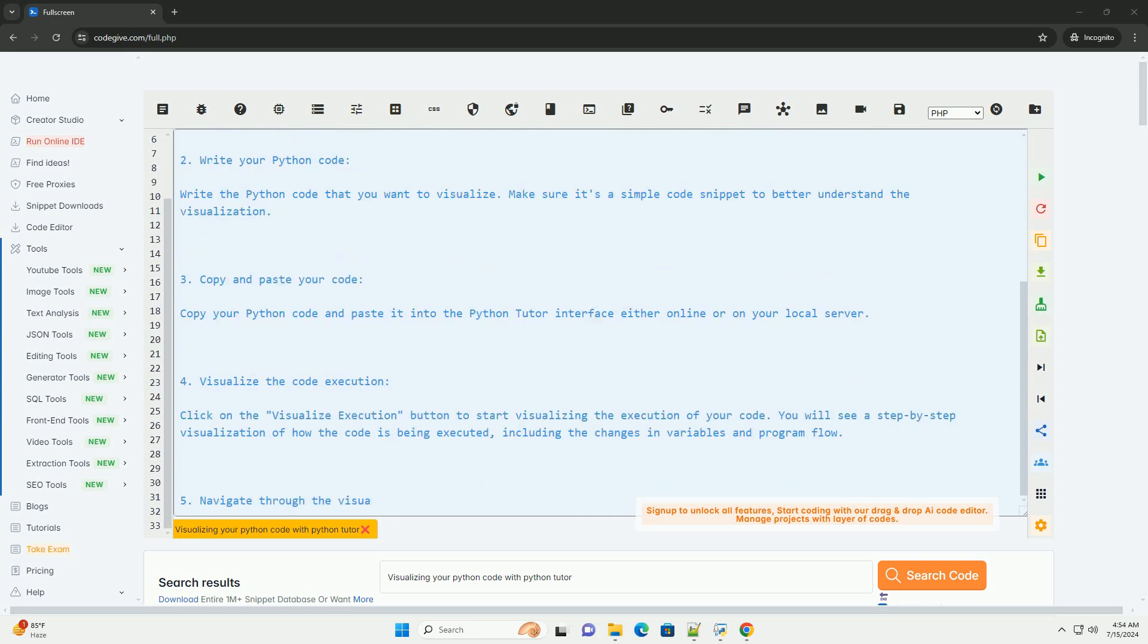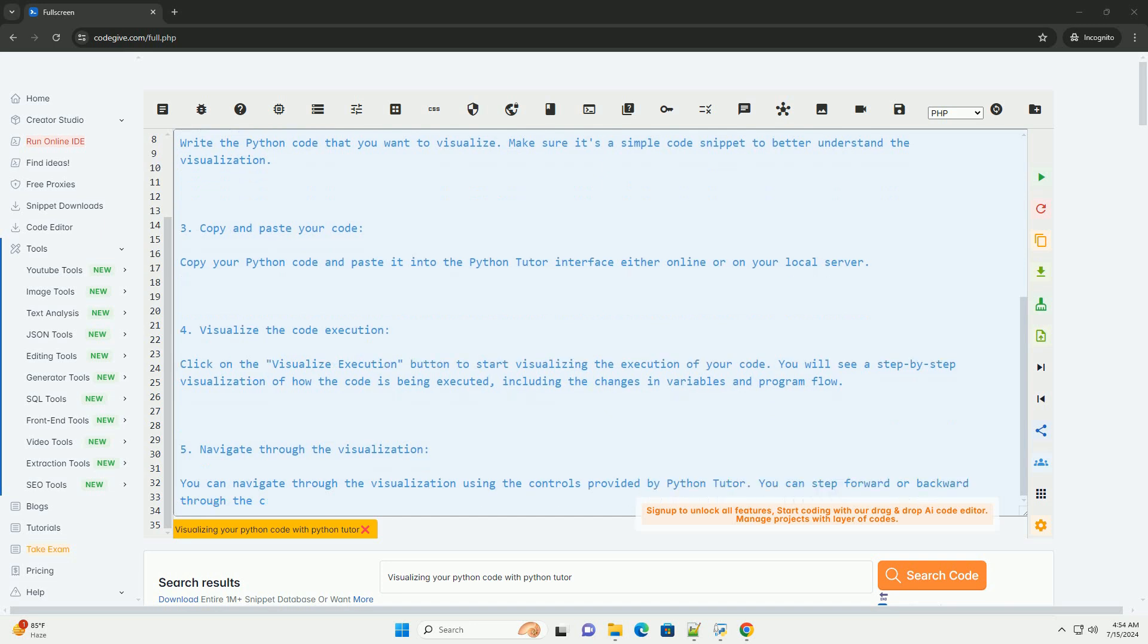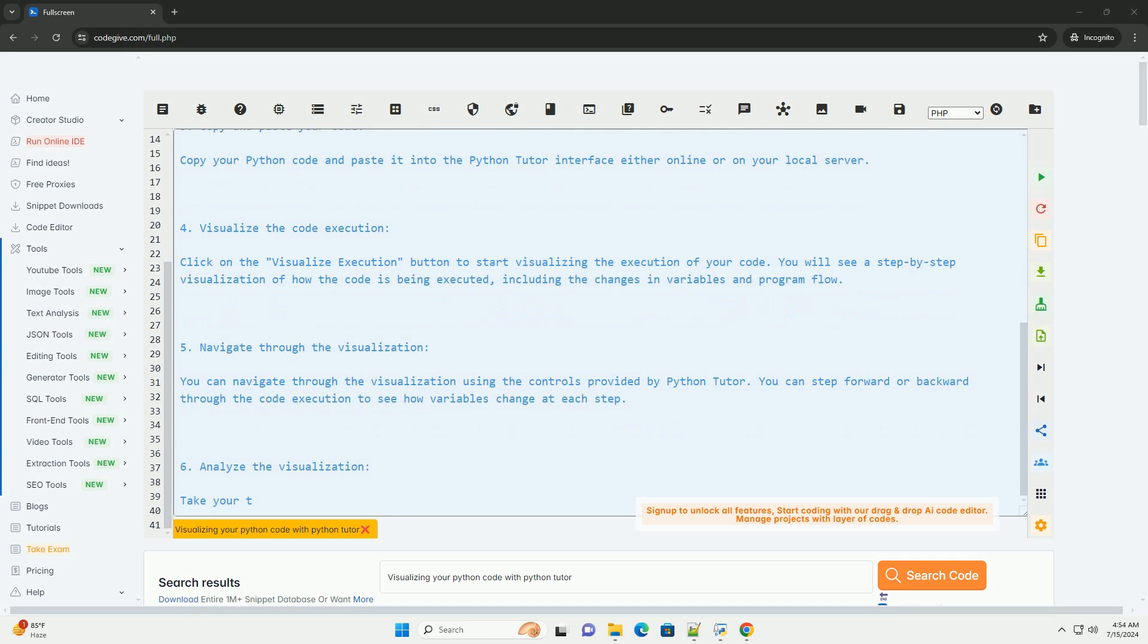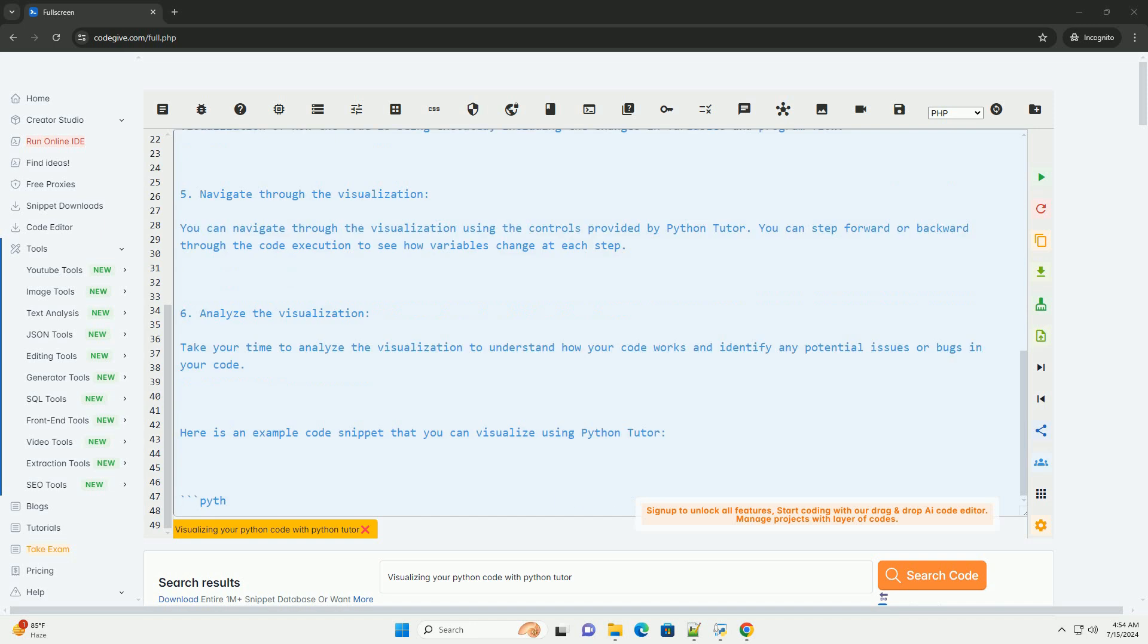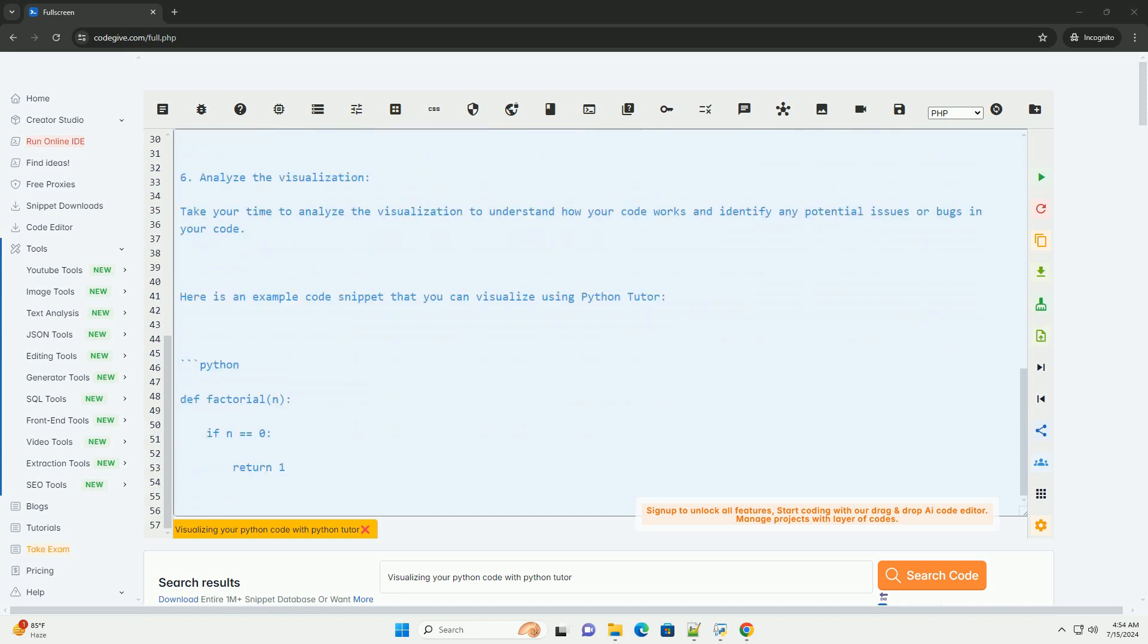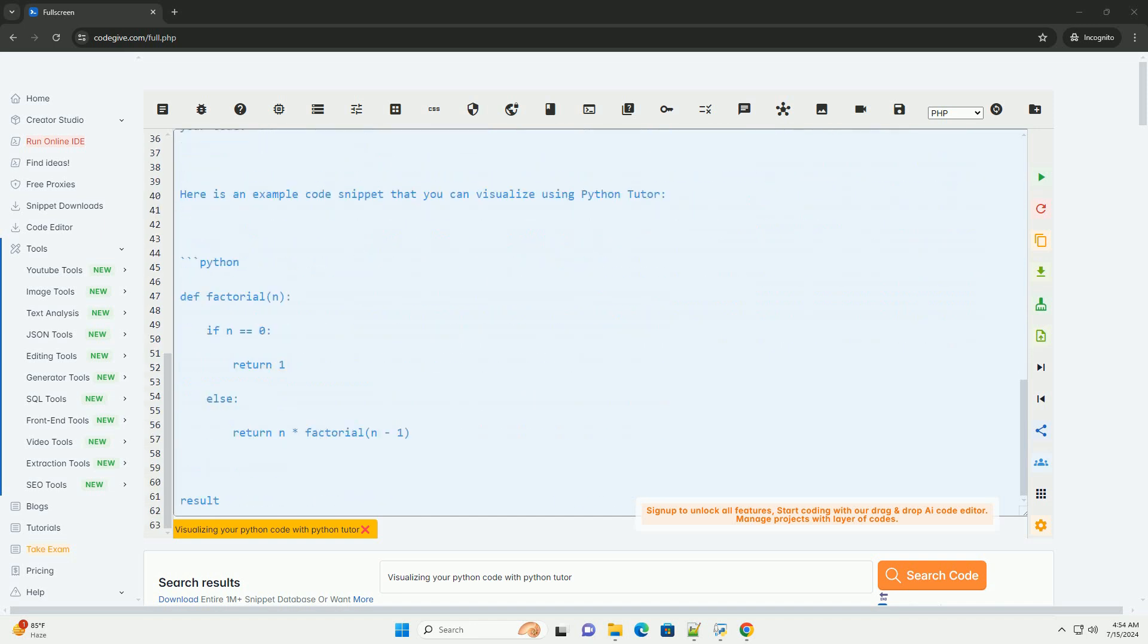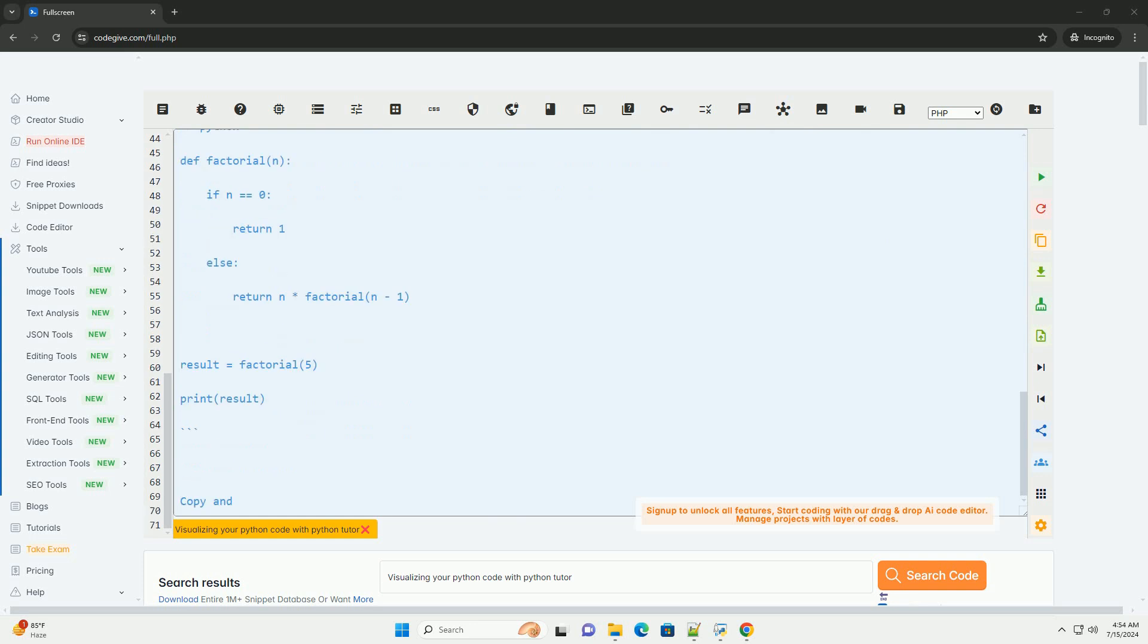Install Python Tutor. You can either use the online version of Python Tutor at http://pythontutor.com or install the Python Tutor server locally by following the instructions on their GitHub repository, https://github.com/pgbovine/online-pythontutor.